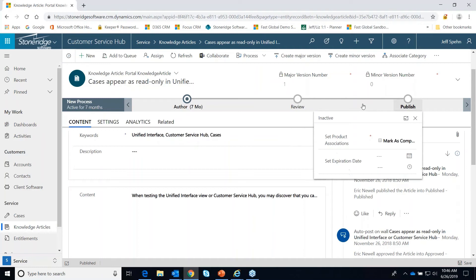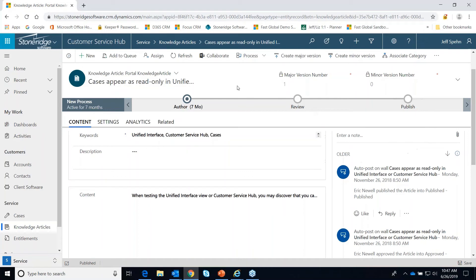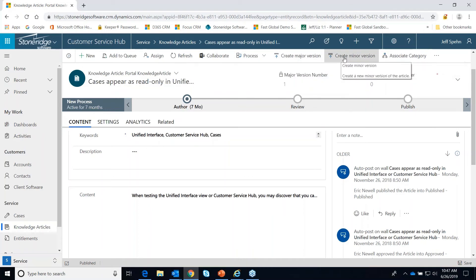This one is probably the out-of-the-box one. We are required to create them, approve them, and publish them, and that can be done right on the top ribbon up here. Those buttons don't show here because this article is already published. I can create a different version of this article, but the buttons for approving and publishing are hidden because this article is already published. So they're pretty easy to create.